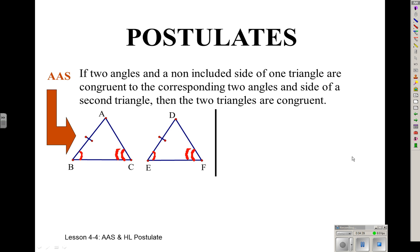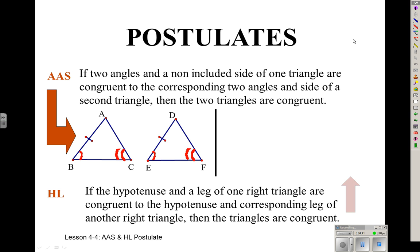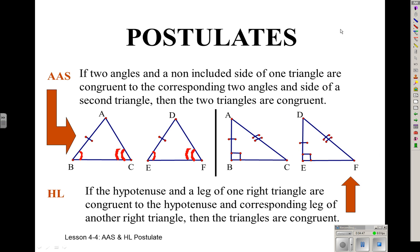The last way to show triangles are congruent is Hypotenuse-Leg, and they have to be right triangles. If you have two right triangles with a congruent hypotenuse and a congruent pair of legs, then those triangles are also congruent. So those are the five ways that you can prove triangles congruent.